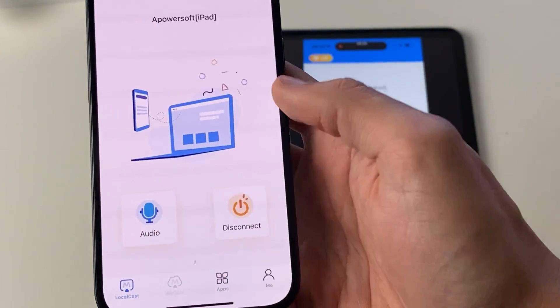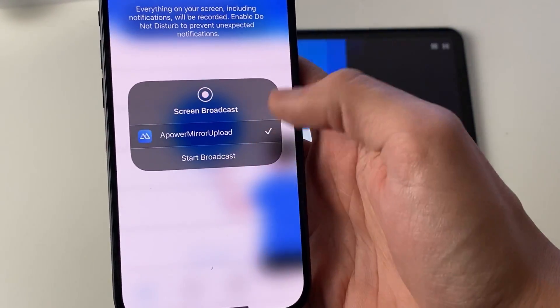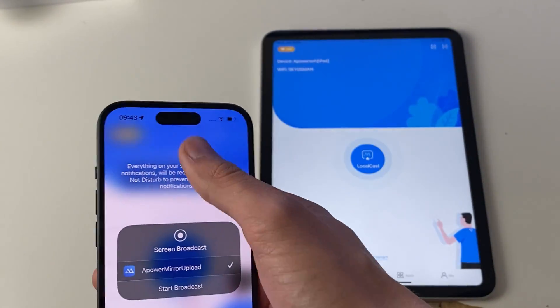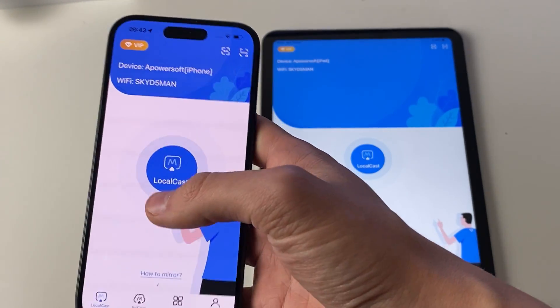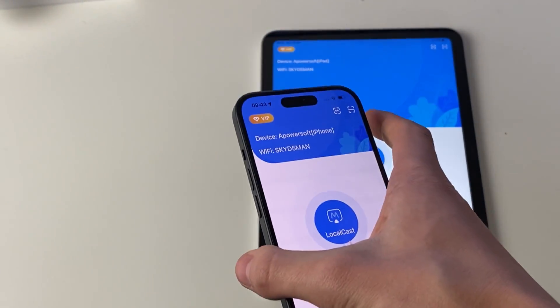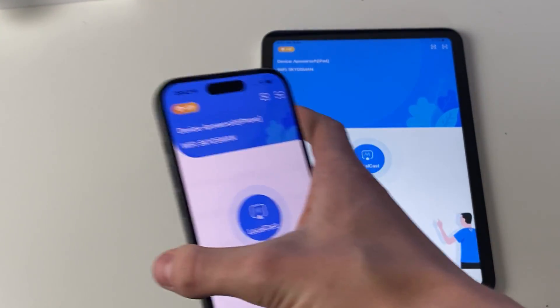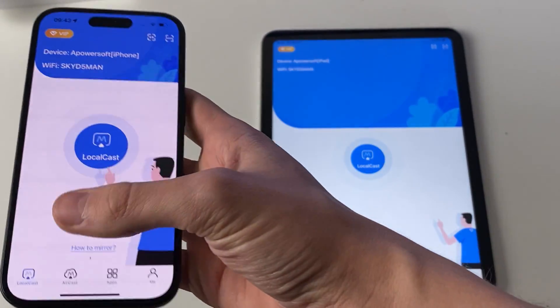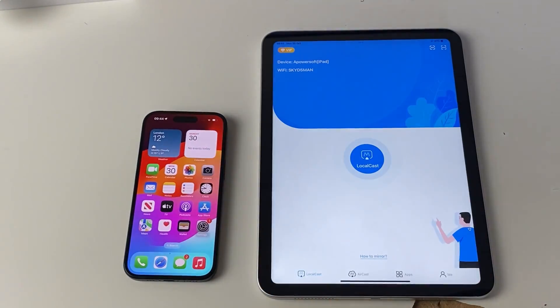Once you're finished, press disconnect then press stop broadcast and just like that you'll stop broadcasting your screen. You can also mirror your iPad to iPhone doing the exact same steps. If you found this useful please leave a like.